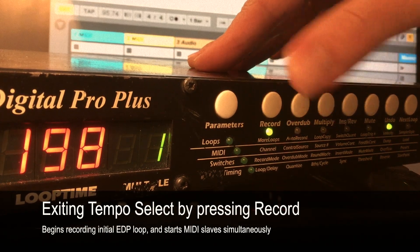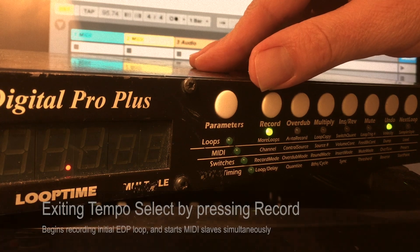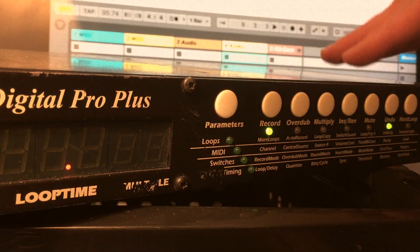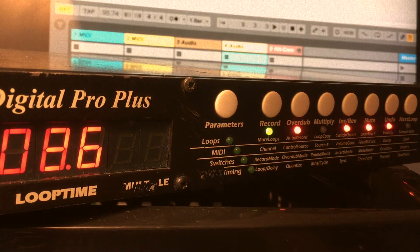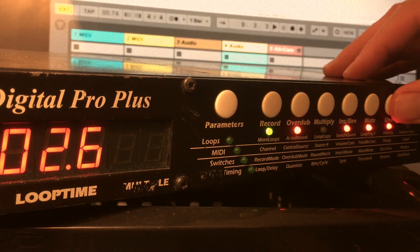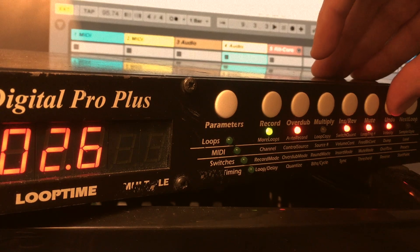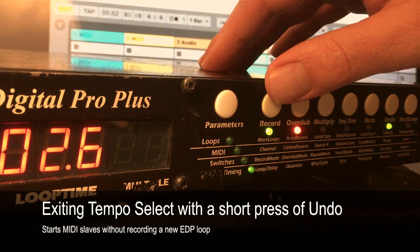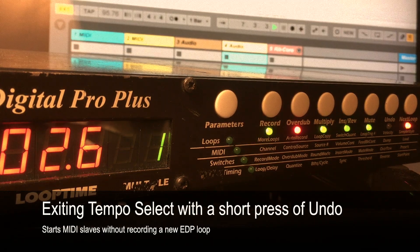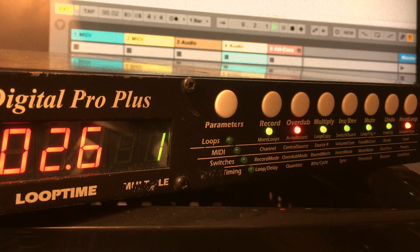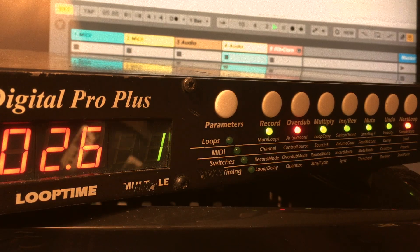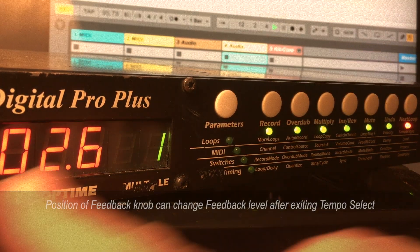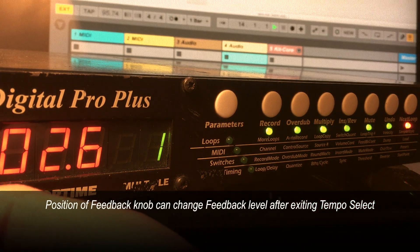Let's reset. That was having the Echoplex start recording at the same time that Ableton started up. Let's say we want to have Ableton start before we record a loop. So we're in reset again, press Undo — that gives us our Tempo Select. We're going to keep it at 96. Now I'm going to do a short press of Undo, and that's going to start up Ableton, but it's not going to start recording anything on the EDP. Now Ableton has started up, but I'm not recording anything, because the Echoplex hasn't started yet. To get something recorded, I have to do a separate press of Record on the Echoplex.